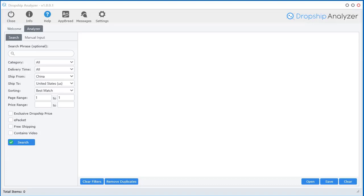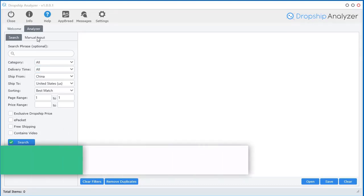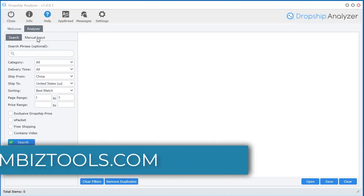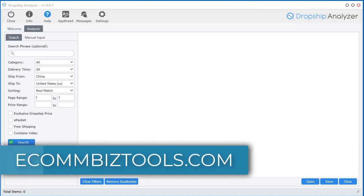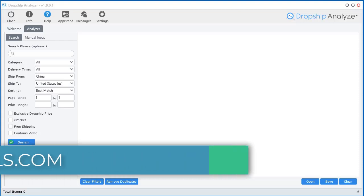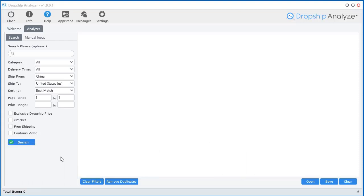Alright, in the next video here I'm going to show you how to use the manual input feature within the Dropship Analyzer software. And I have to admit, I think this is my favorite feature, my most favorite feature of the entire software. This is really fun, and it's pretty cool. And not to mention, it's pretty powerful.